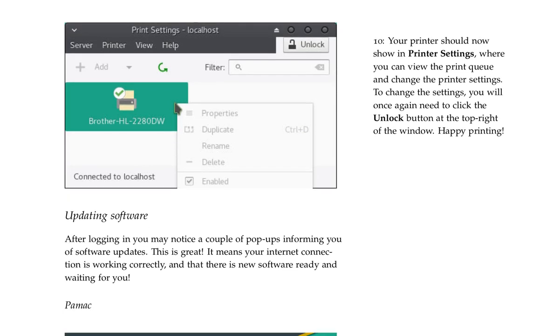Your printer should now show in printer settings, where you can view the print queue and change the printer settings. To change the settings, you will once again need to click the unlock button at the top right of the window. Happy printing.